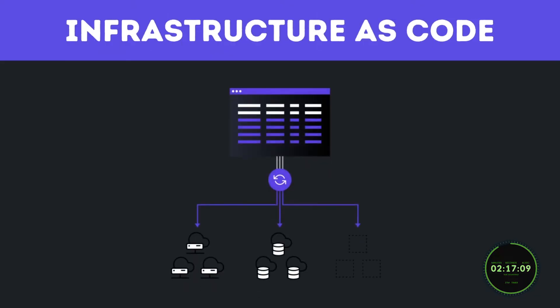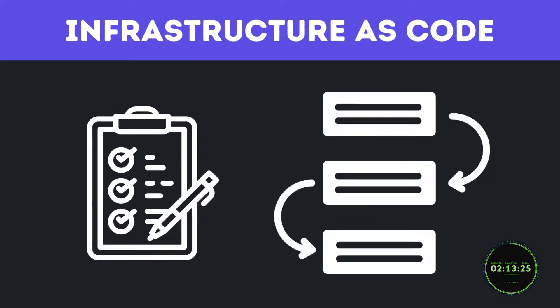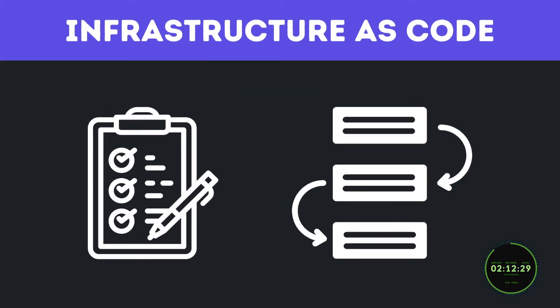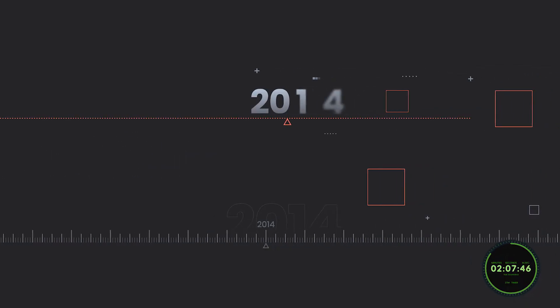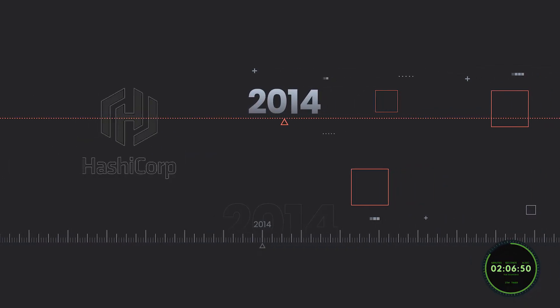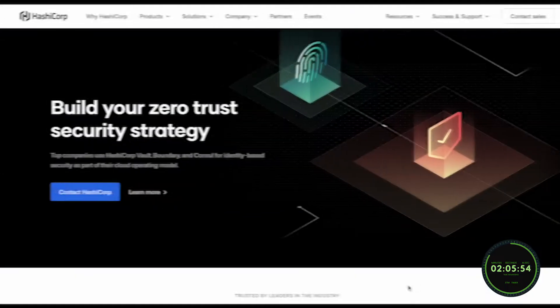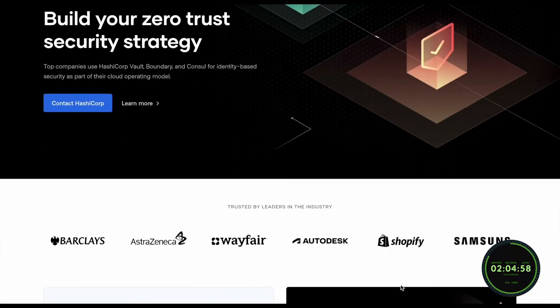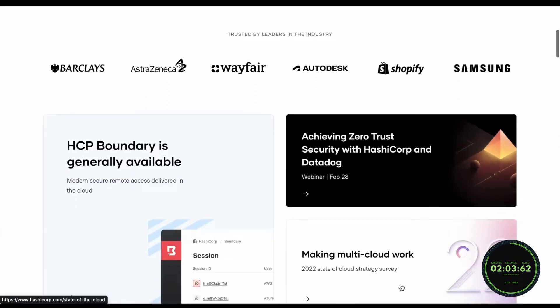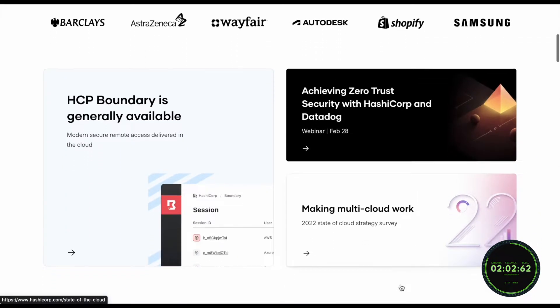Terraform is an infrastructure as code tool, or IAC for short, that allows DevOps engineers to automate numerous tasks and streamline their workflow. It was initially released in 2014 by HashiCorp, a software company centered around helping organizations operate in the cloud.